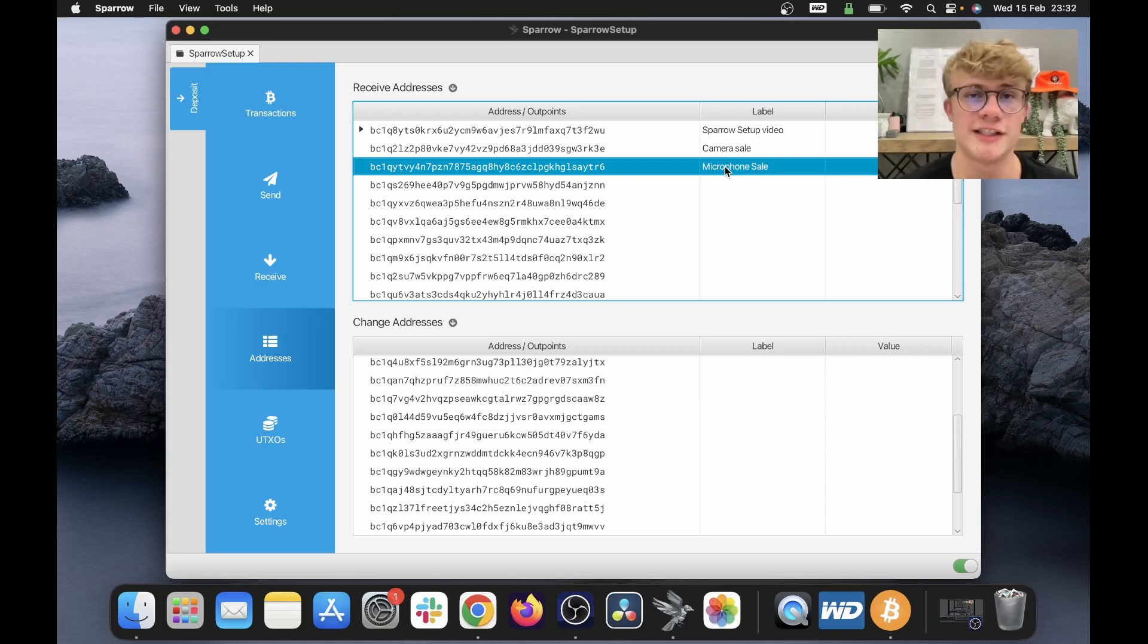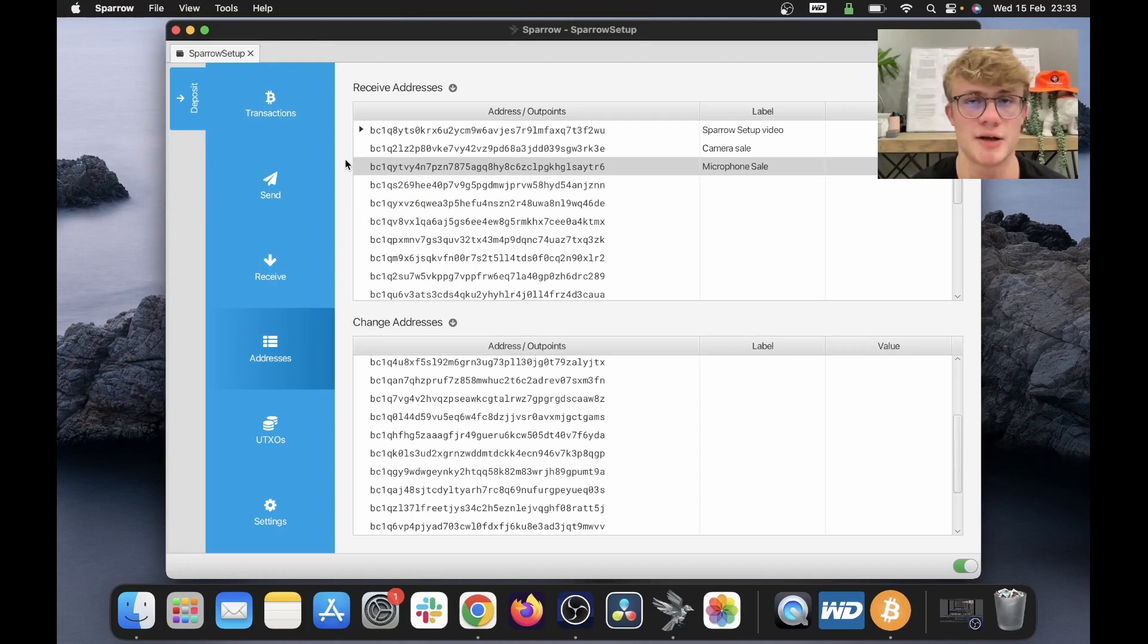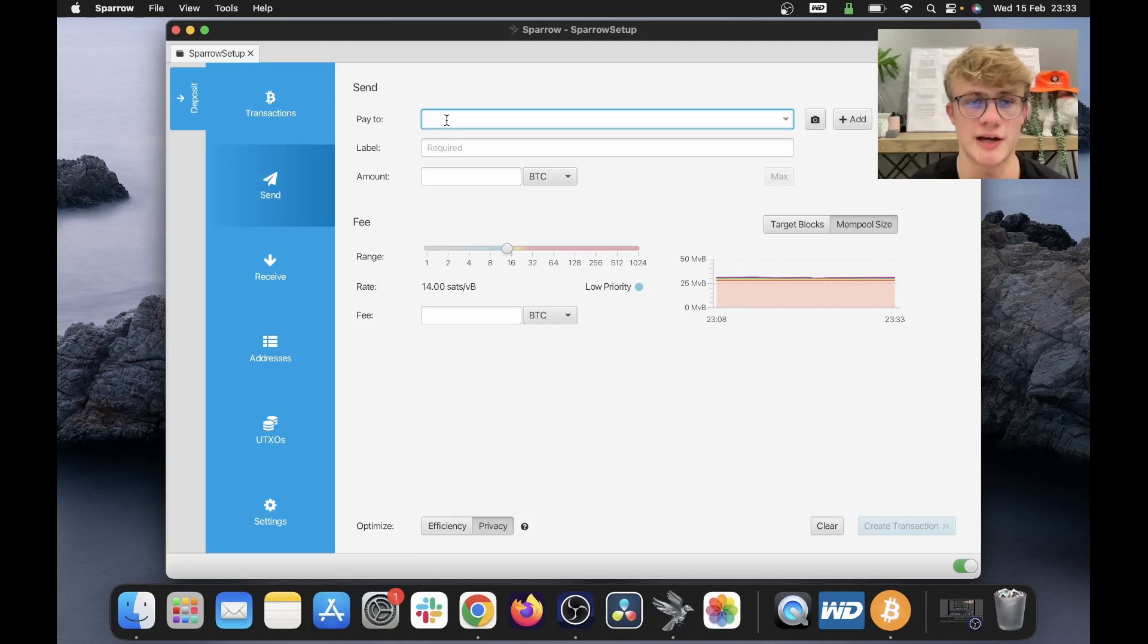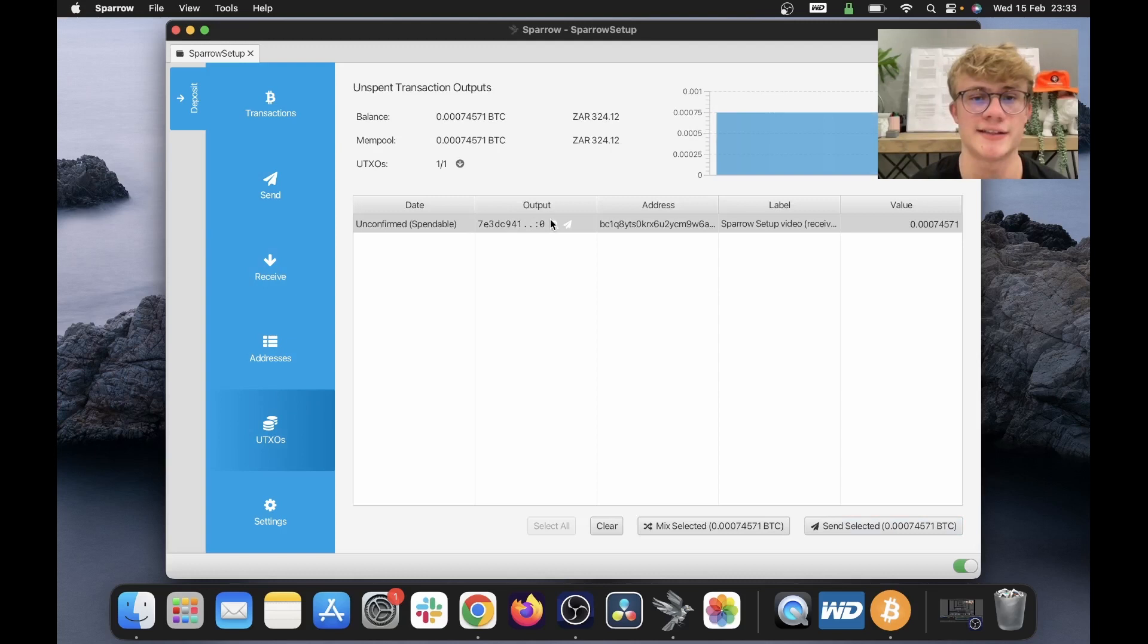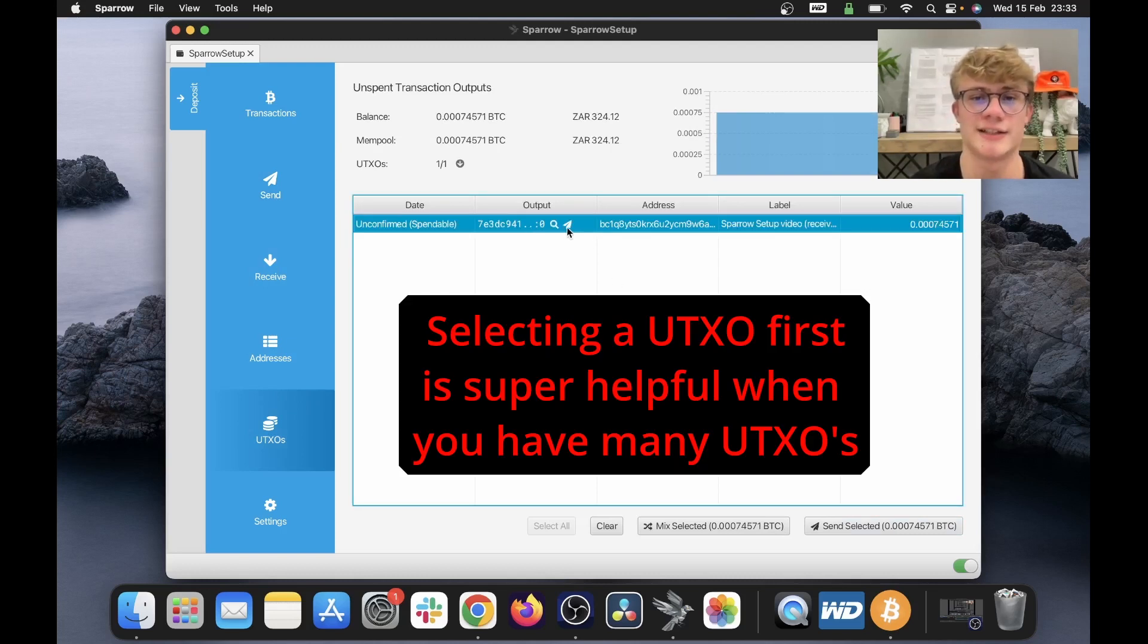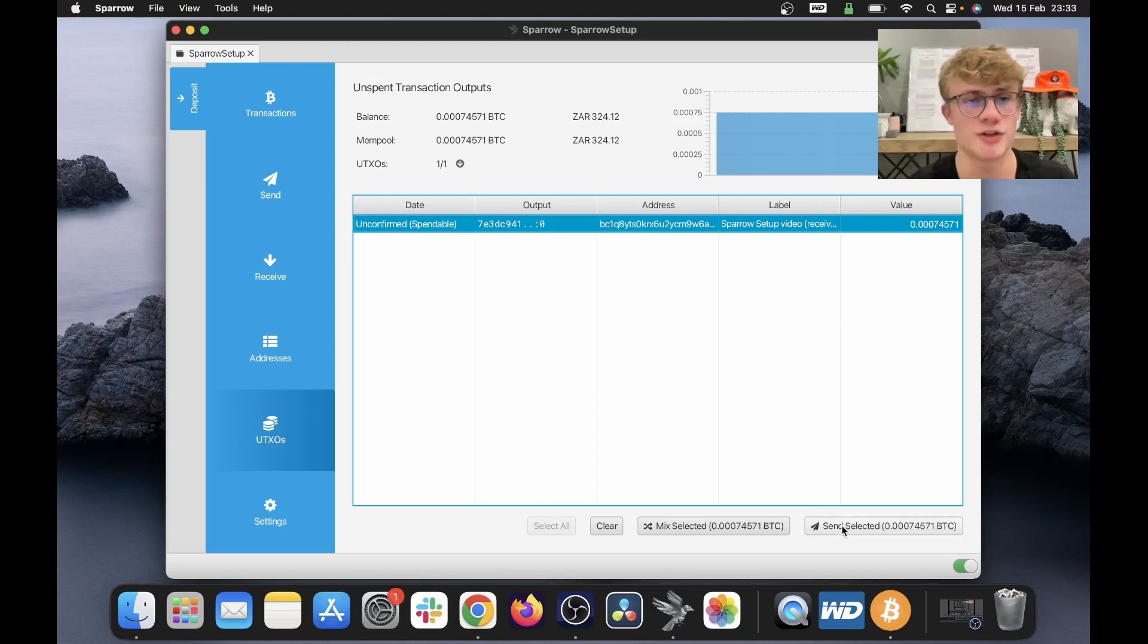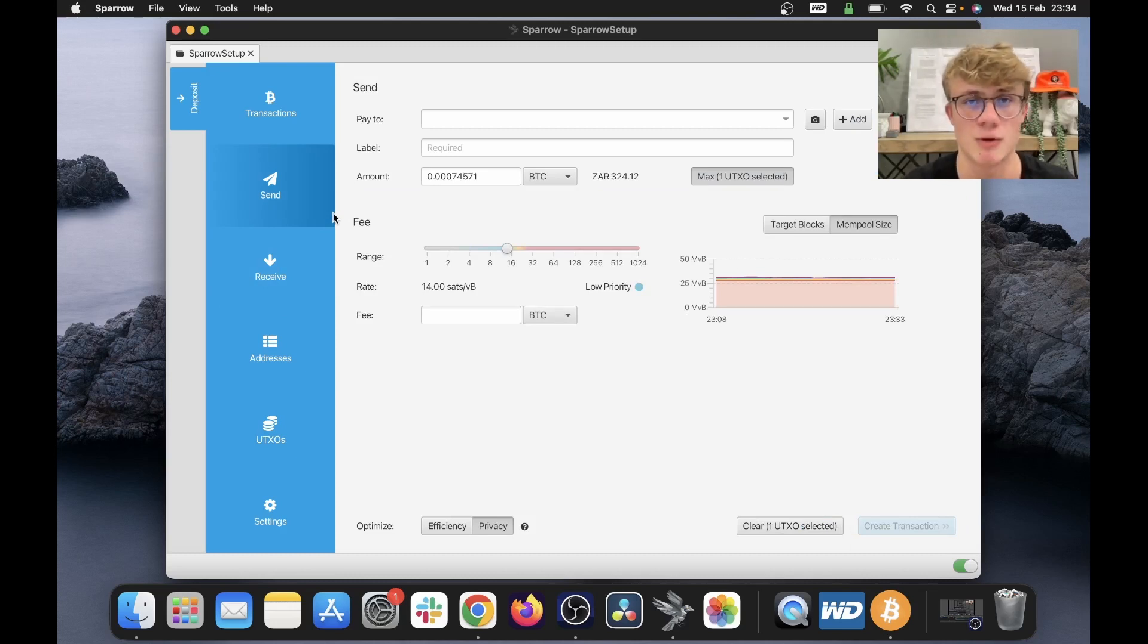Okay, so now we have received Bitcoin, we can go ahead and send Bitcoin. So there are two ways to send Bitcoin in Sparrow wallet. We can either click send over here, fill in the address, the label and the amount, or we can first click on UTXOs and then select which UTXO we want to spend. So I've selected my only UTXO and I'm going to click send selected at the bottom right of my screen. And then it's going to open the send tab. And now what I've done is I've told Sparrow which UTXO I wish to spend.